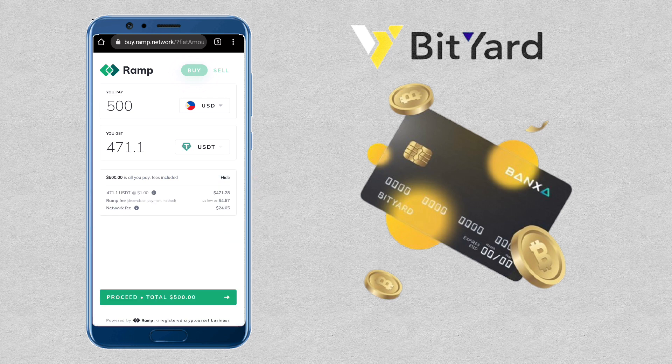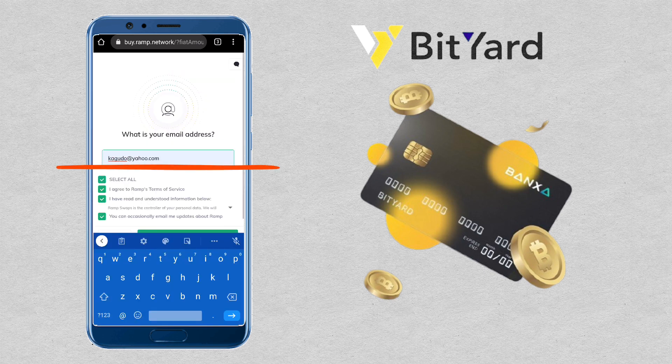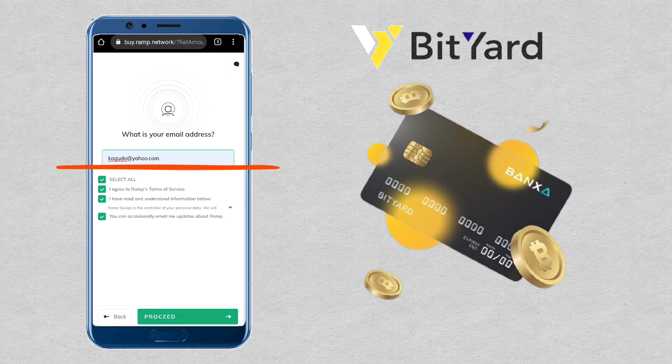Once you are decided, tap on Proceed. Input your Ramp email address. If you haven't signed up on Ramp, you'll be asked to sign up. Click Proceed.